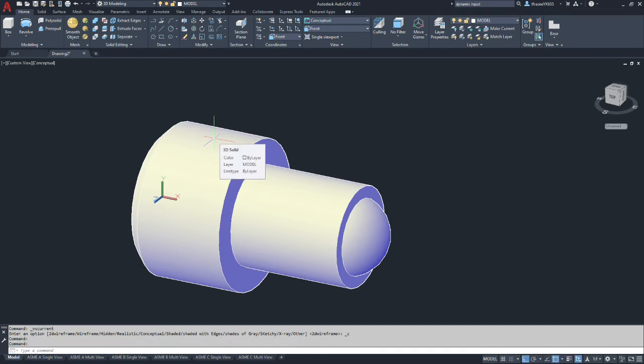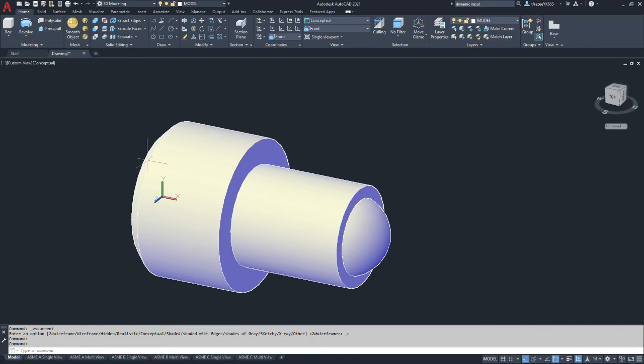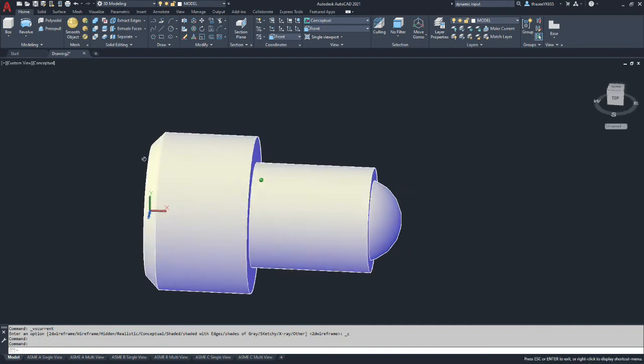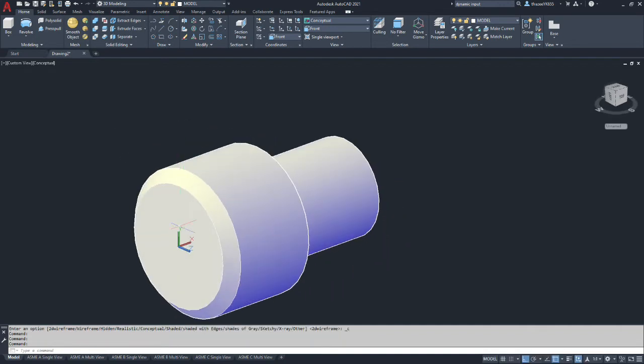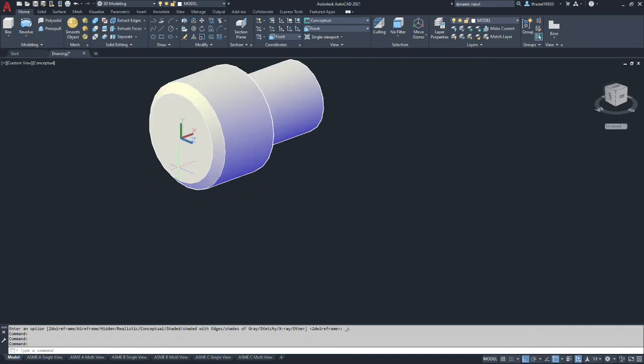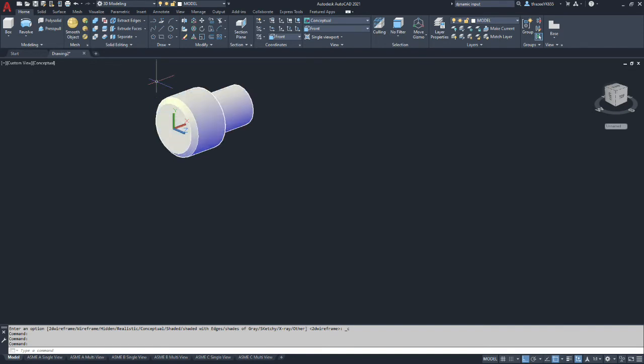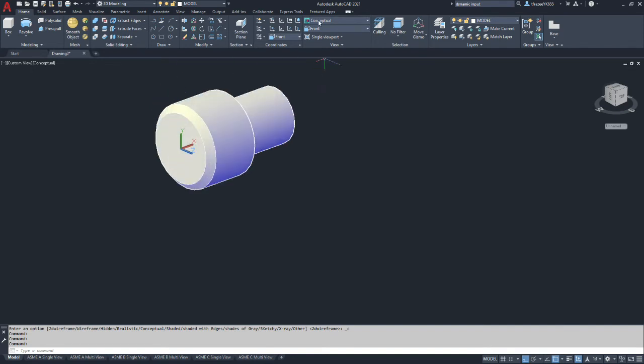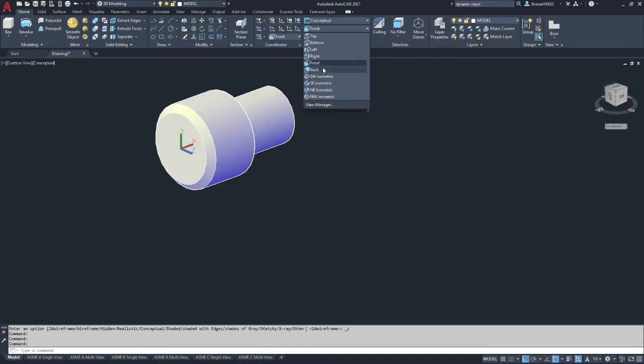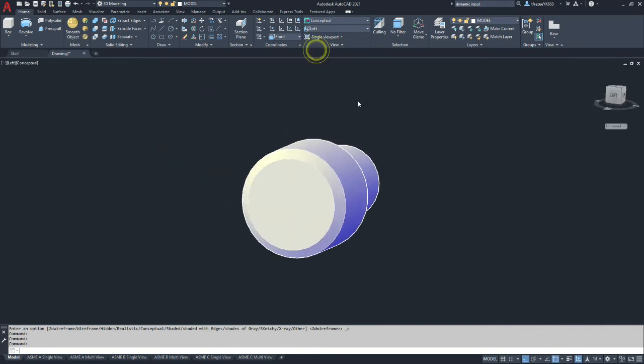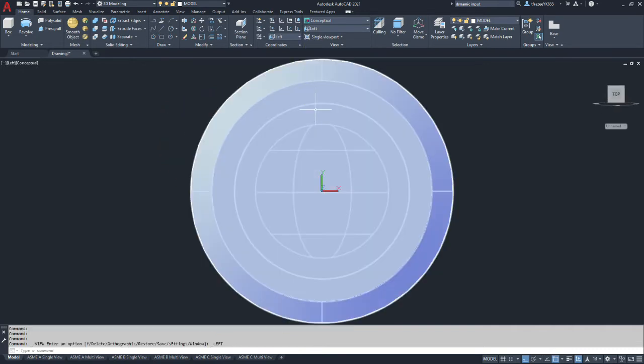Now I want to put the hex in the head. And then we will do the thread. Alright. So we're going to look at the face of the part. And right now we're in front view. I want to change to the left side view.